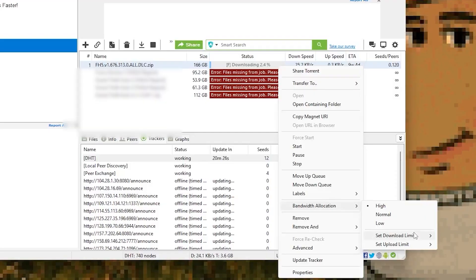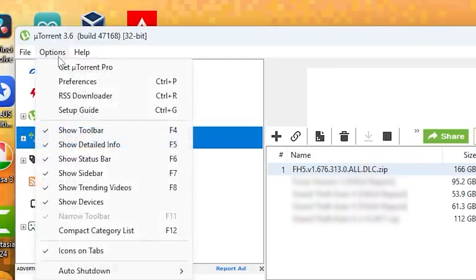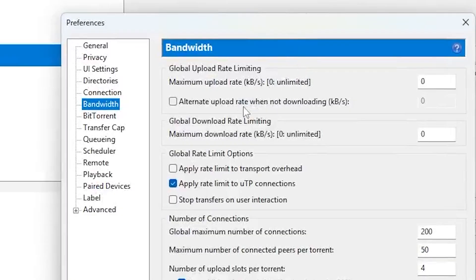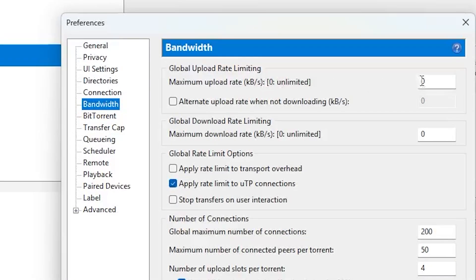At the same time, go to the preferences menu and look for the bandwidth section. From here, reduce your upload speed to something like 10 or 15 KB because when you upload less, a torrent can focus more on downloading.